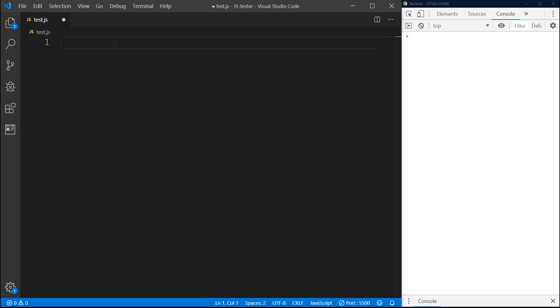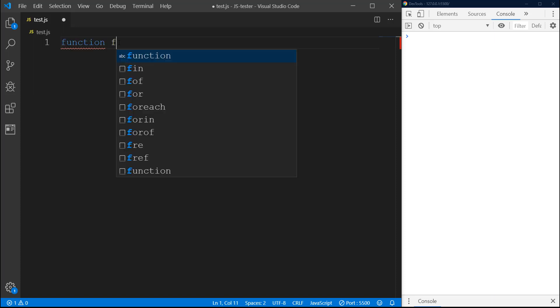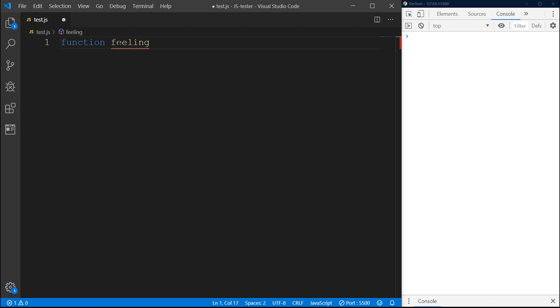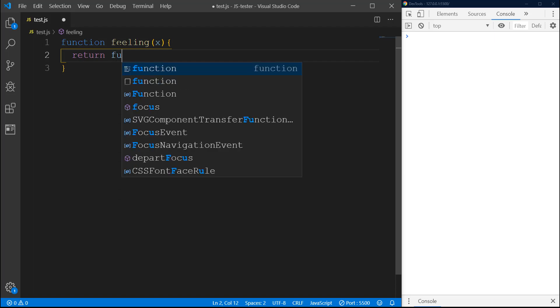To do this I'm going to create a function. I will name it feeling, and this will receive an argument X. In this function we are going to return another anonymous function.